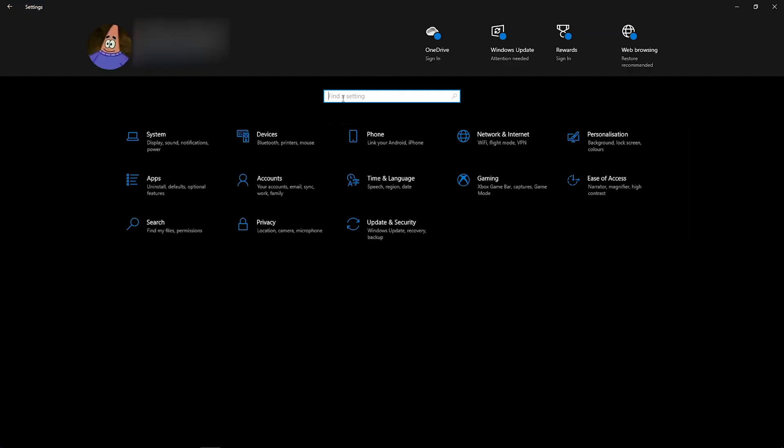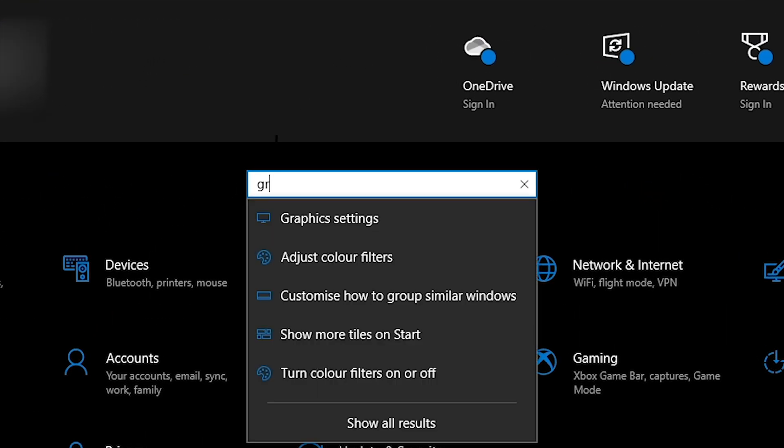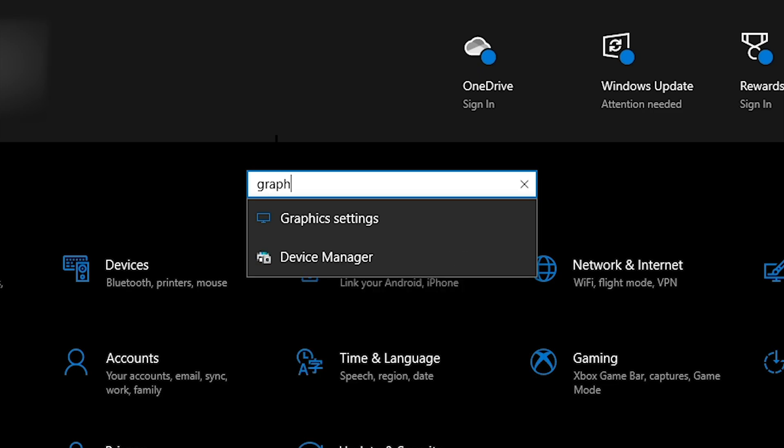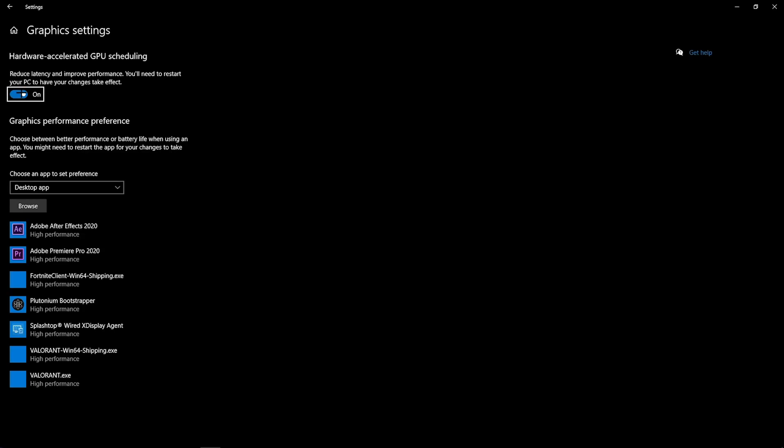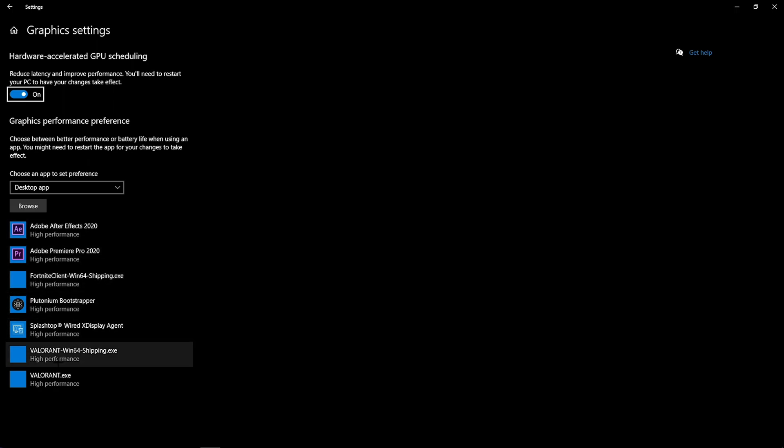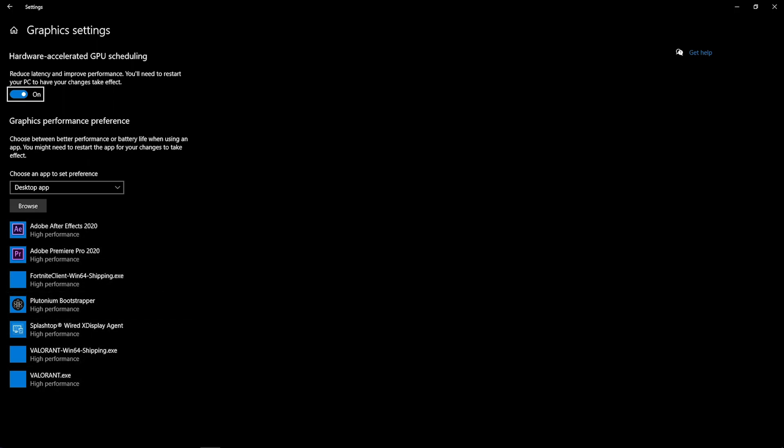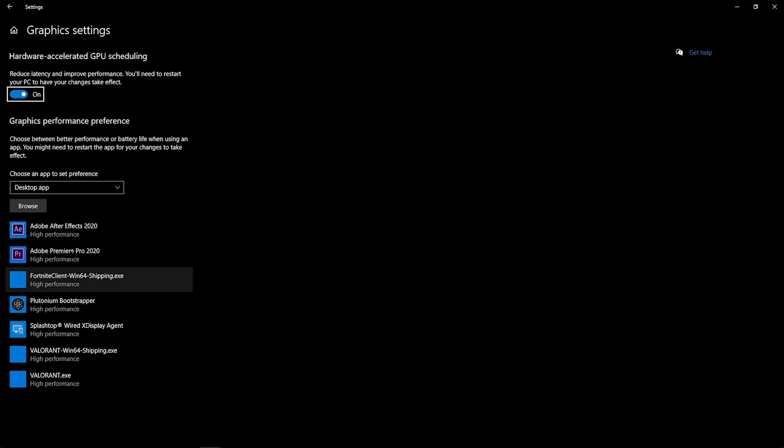Now what you want to do is go to this search bar right here, type in graphic settings, and it should pop up right here. Then you want to turn this on. And then when you go down here, you can see that I've got Valorant.exe on high performance. This actually tells my graphics card to put more power into running the game.